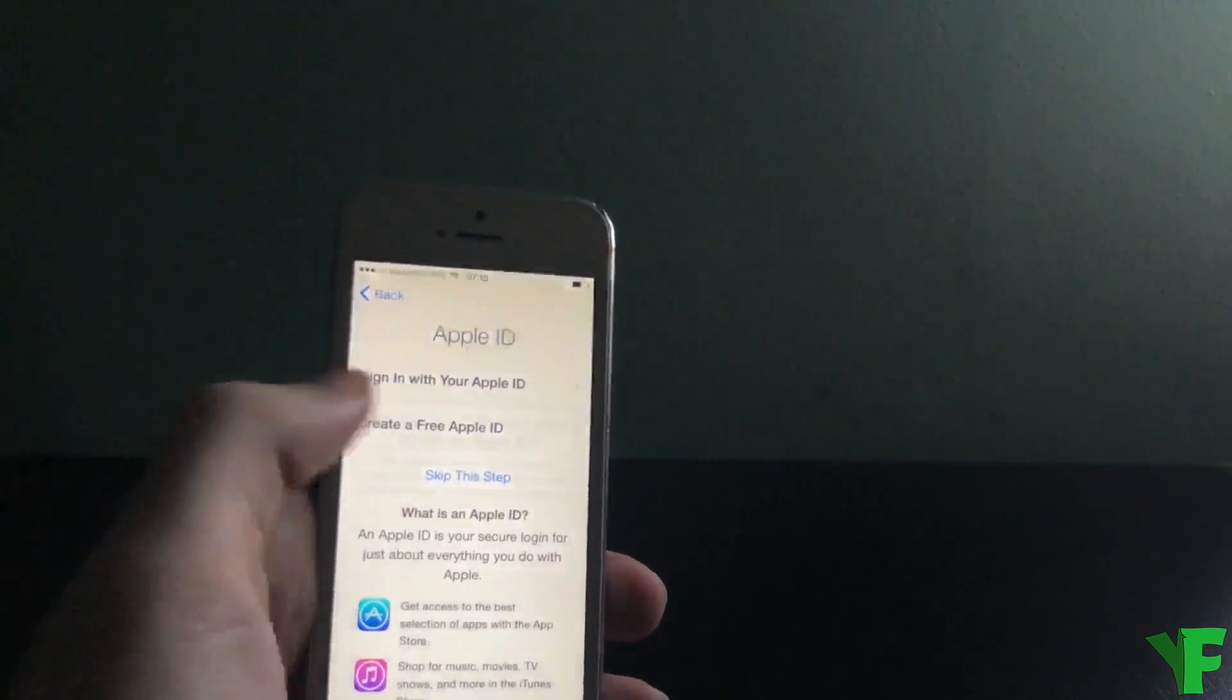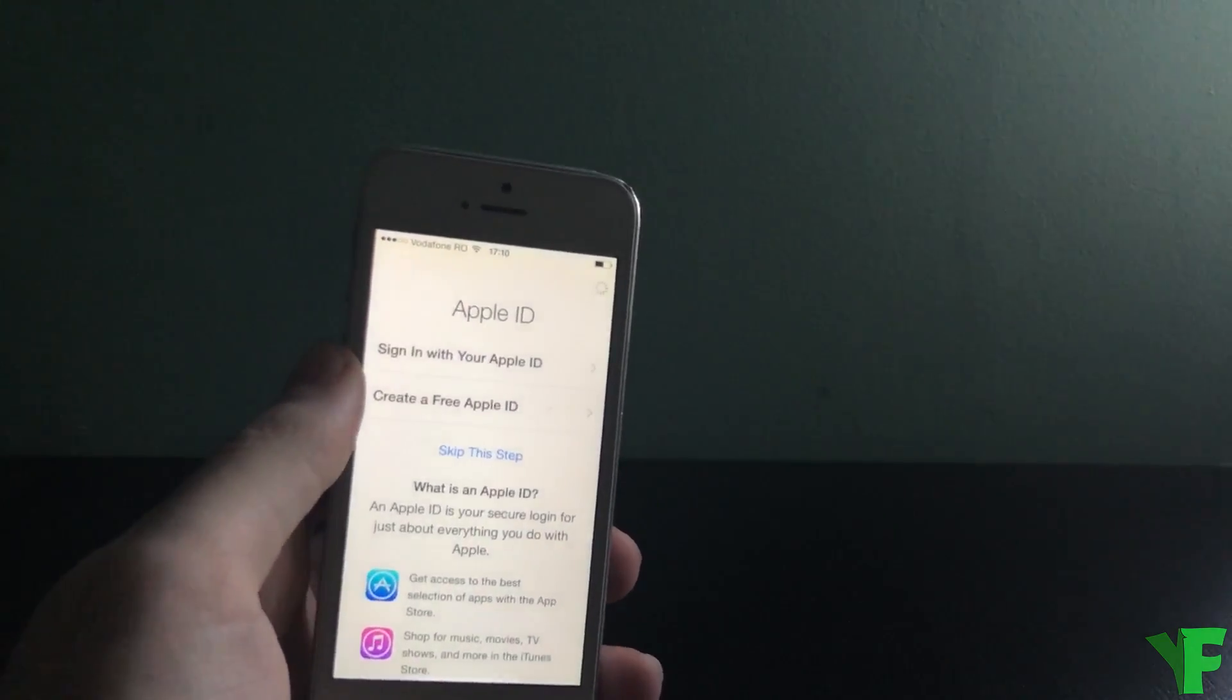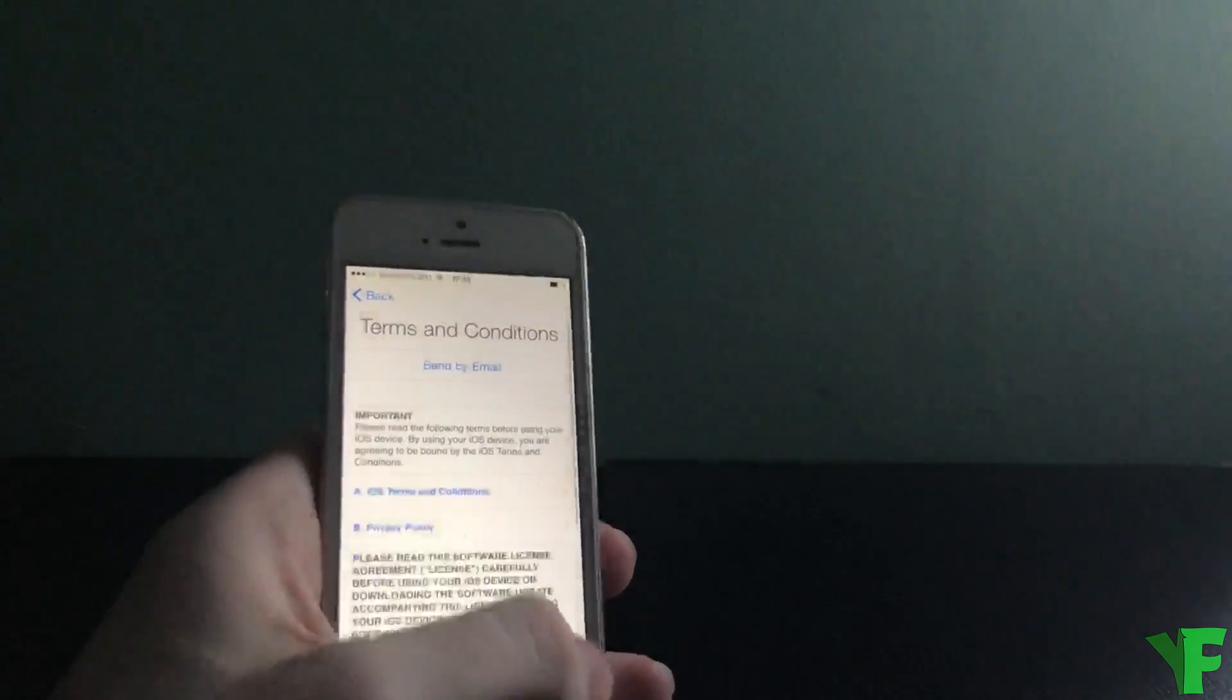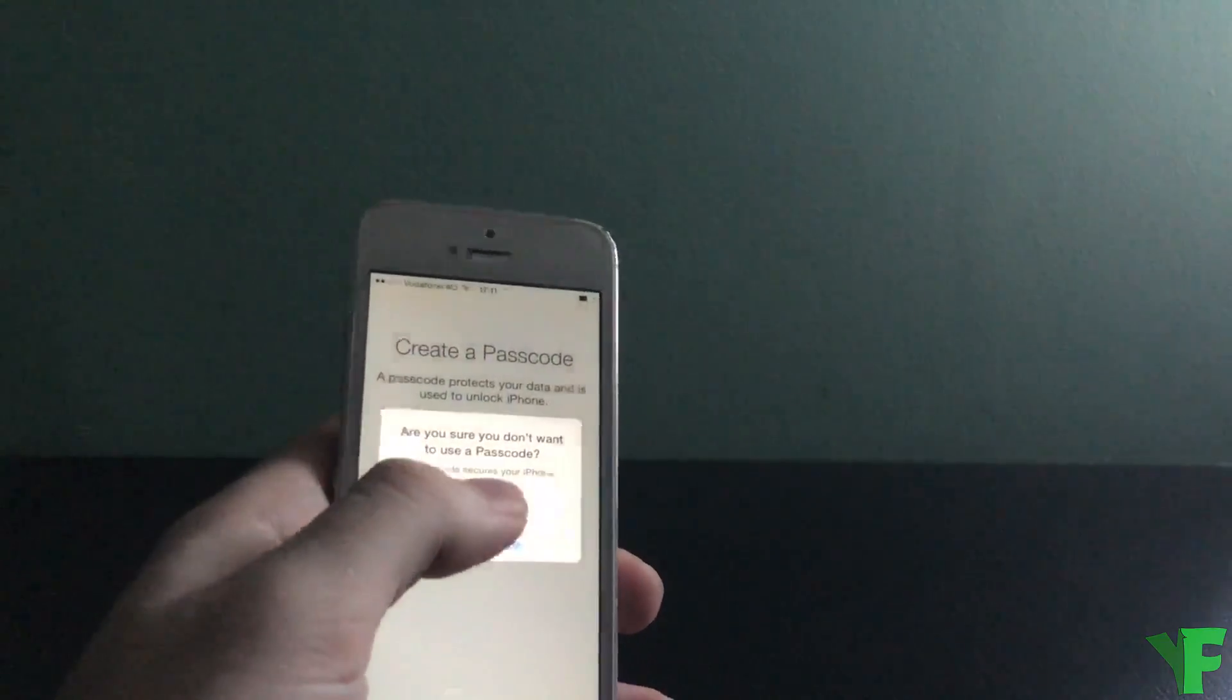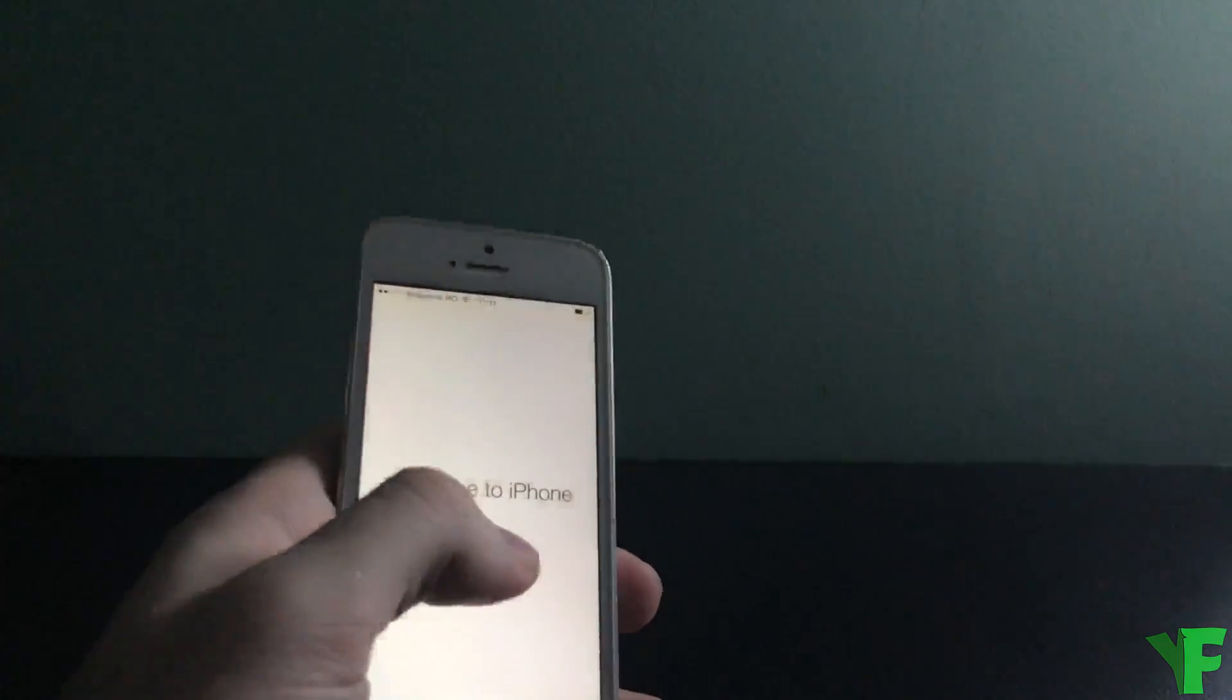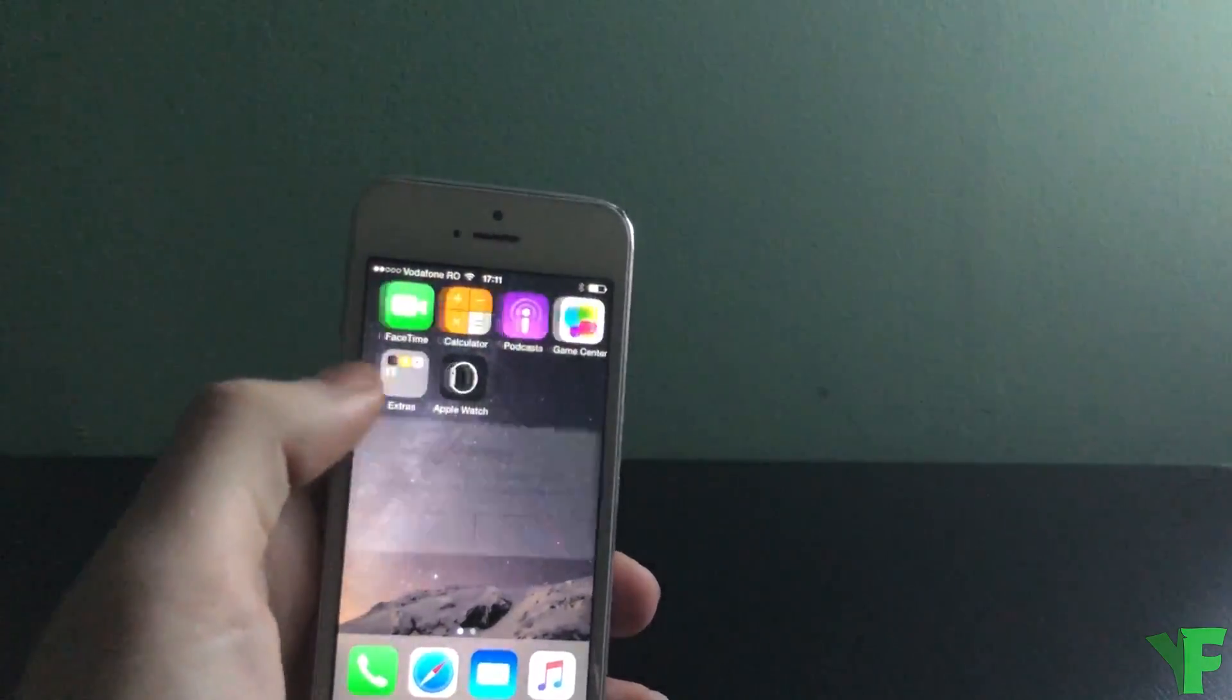I'm gonna skip the Apple ID, don't use. Agree to the terms and conditions. Skip the passcode. And there we go.